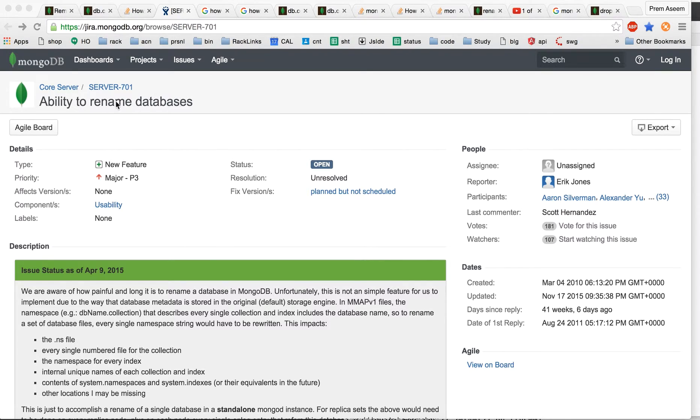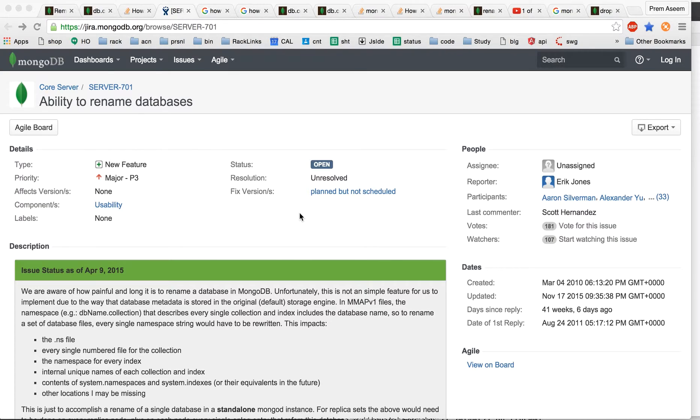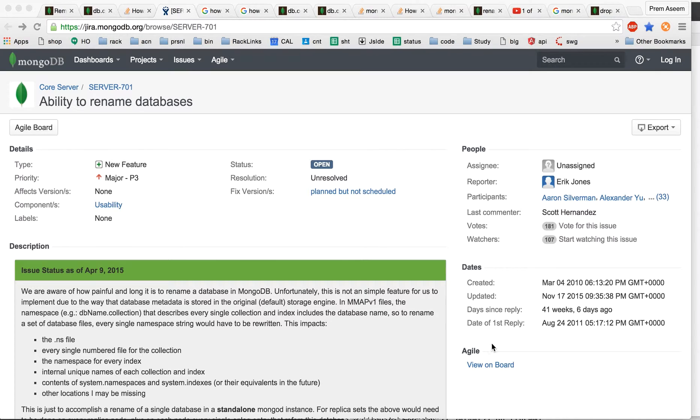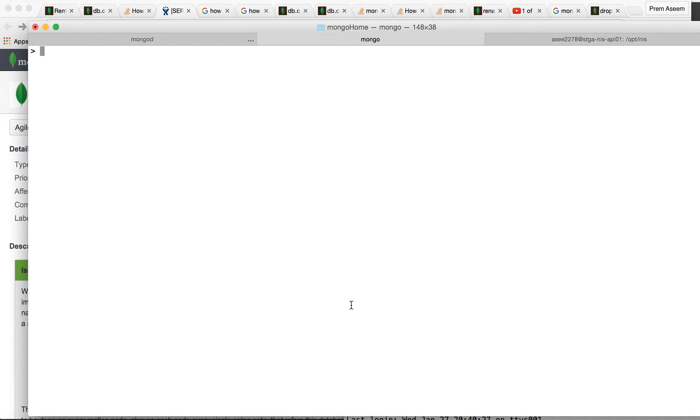The feature has not yet been released by MongoDB, but there are ways you can do it. Here is the Jira ticket which shows the ticket is open as a new feature request. Since it's not available natively, here's how to do it.